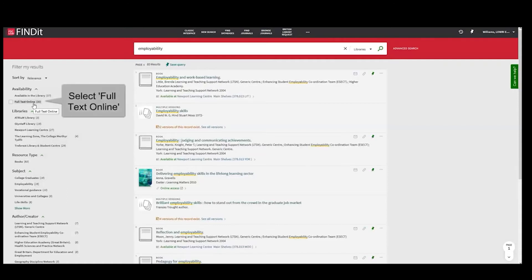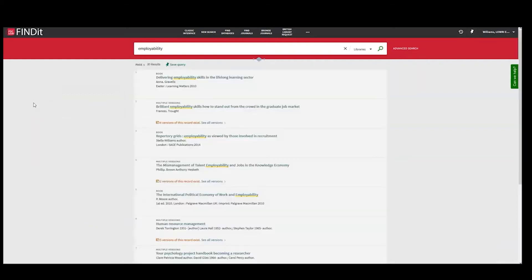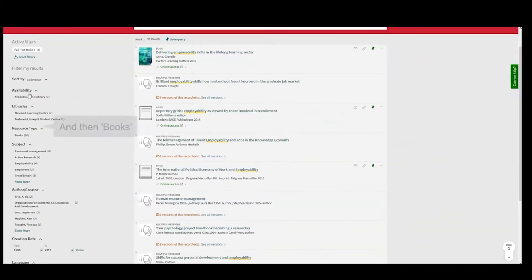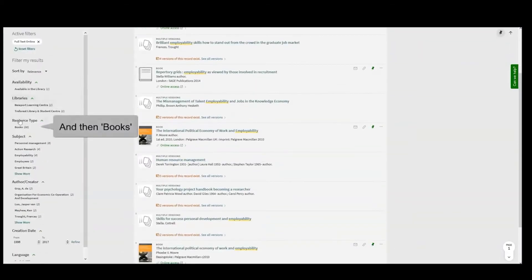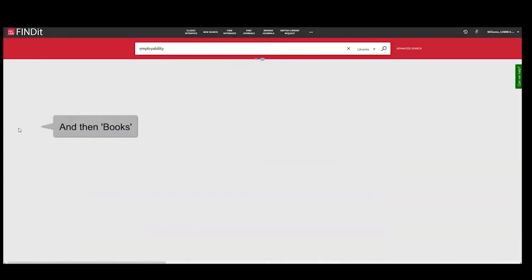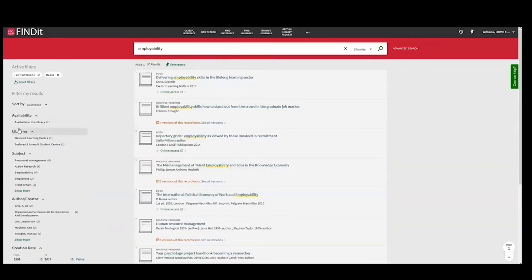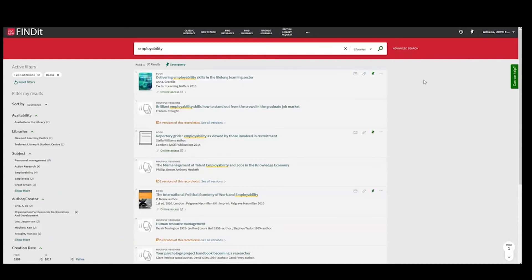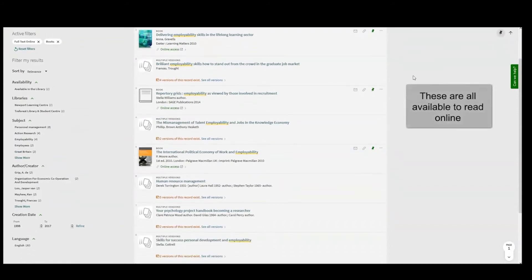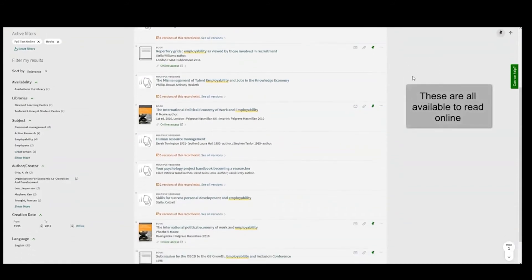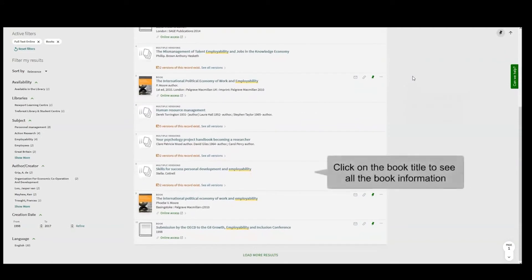Select Full Text Online, and then Books. These are all available to read online. Click on the book title to see all the book information.